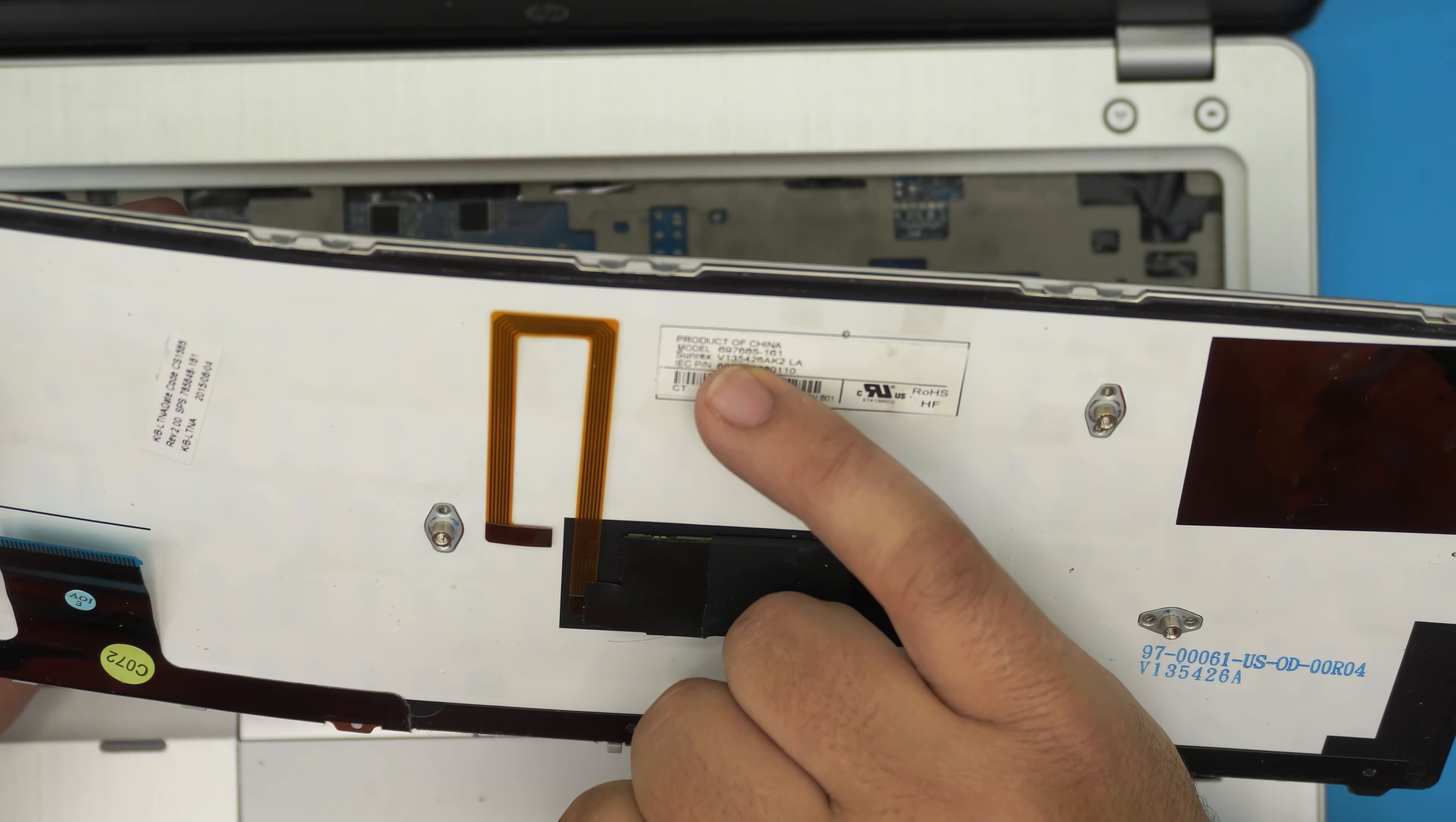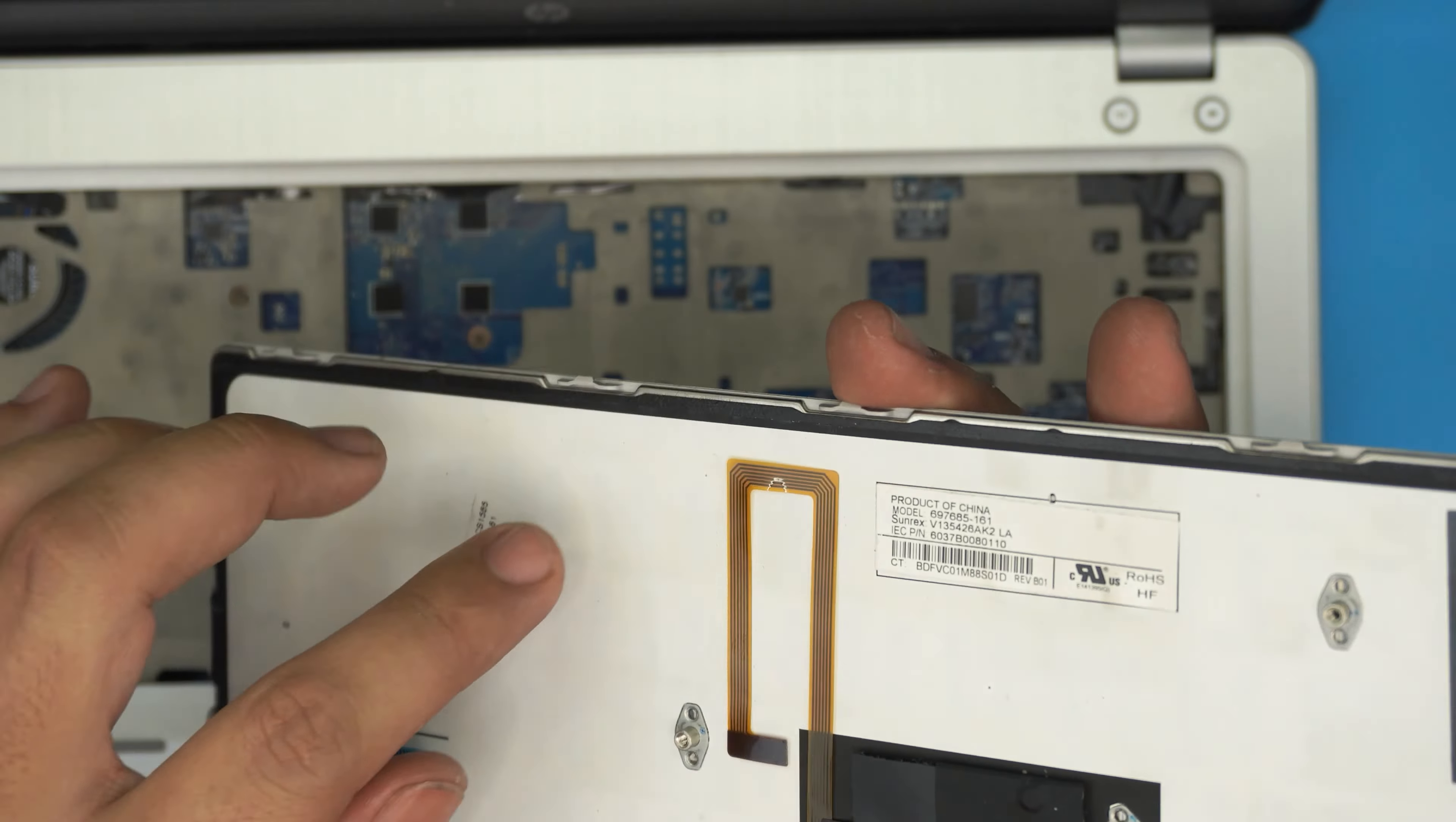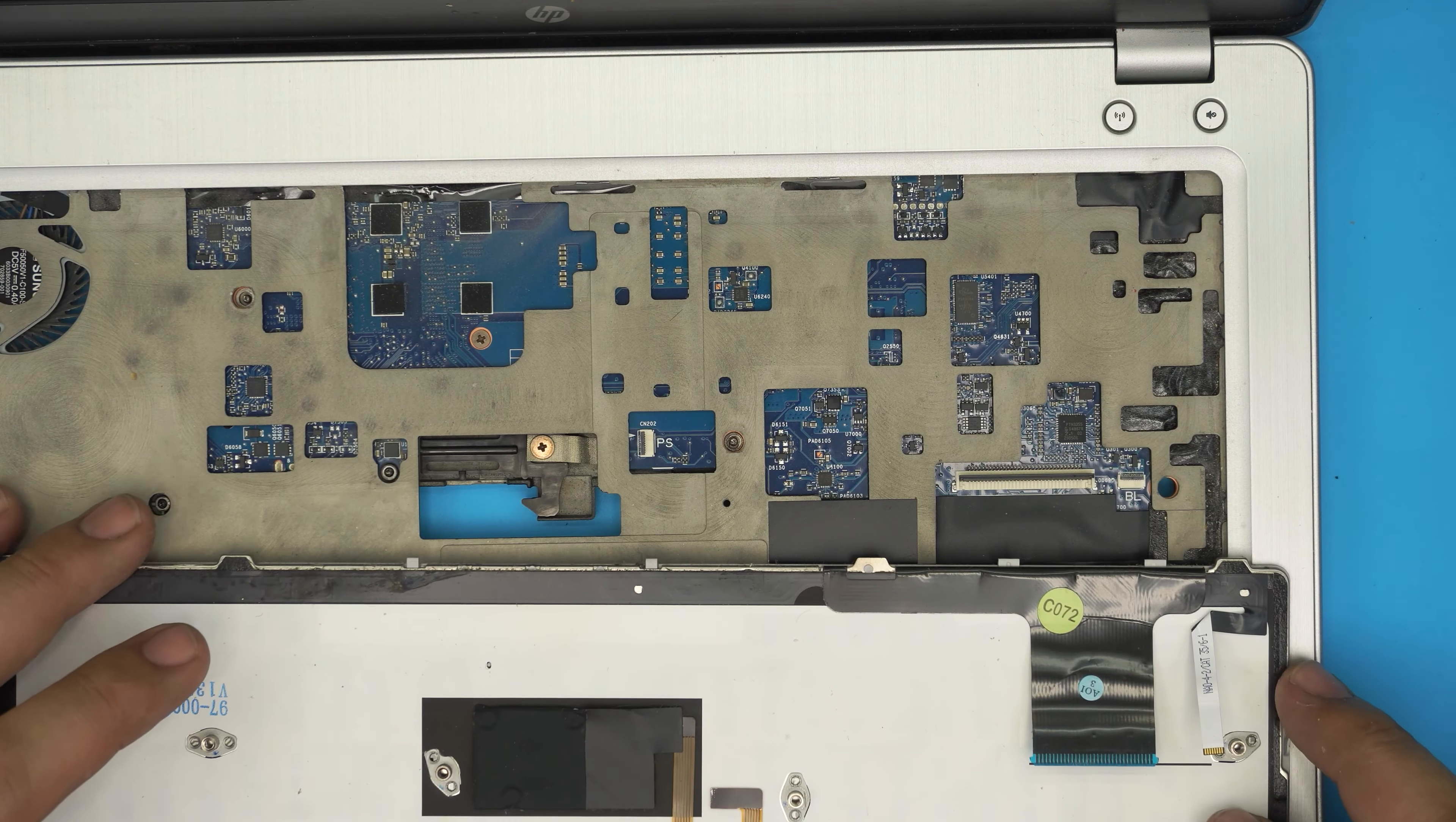That's the model that it says right here. It also gives me another one which is 69-76-85-161, so there's two different part numbers. I'll try to get the correct link. It can be a little bit different if yours is a different language style.